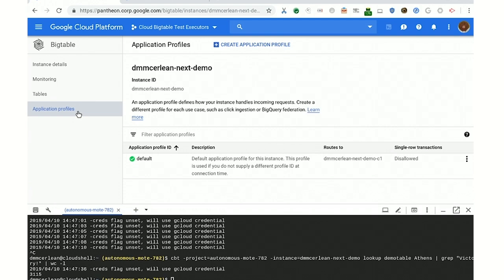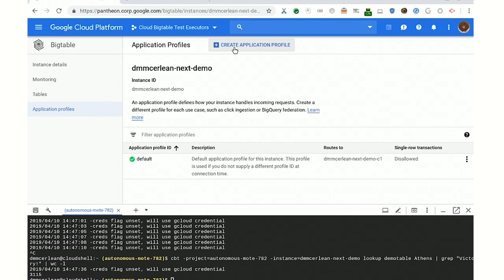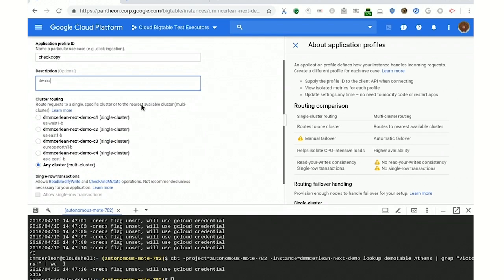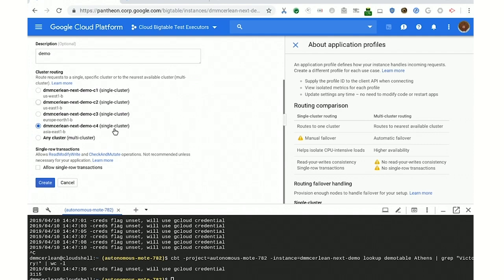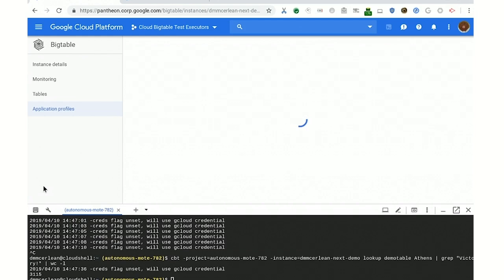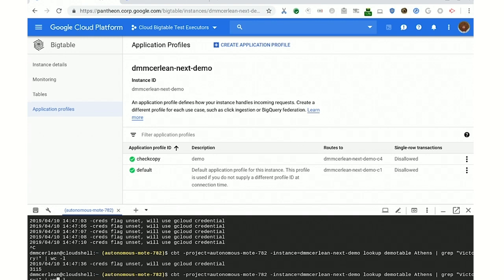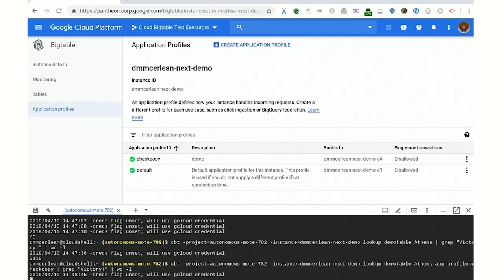I'm going to go over to the application profiles page. These let you control your routing at a fine-grained level. I'm going to create one called 'check-copy,' give a little description, and point this at the Asia cluster — that's C4. All this is is an ID that you've set up with the server, and when you send this ID with a request, we will route things as you set up for that ID. We've created the new profile; the old default is routed at C1, which is the original cluster. Now we just run the same command again, adding 'app-profile equals check-copy.' Run it again — and we should get 3,115 again. And there it is.